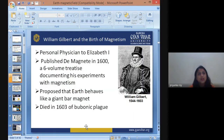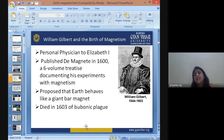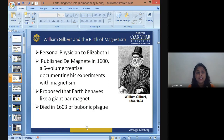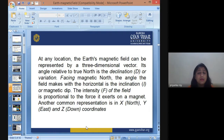William Gilbert, a physicist and personal physician during the era of Elizabeth I, lived from 1544 to 1603 in the 16th century. He published a book called De Magnete in 1600, a volume of treatises documenting his experiments with magnetism. He proposed that Earth behaves like a giant bar magnet — he was the first person to propose this idea. He unfortunately died of bubonic plague at quite an early age.